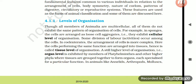Levels of Organization: Though all members of Animalia are multicellular, all of them do not exhibit the same pattern of organization of cells. For example, in sponges the cells are arranged as loose cell aggregates — they exhibit cellular level of organization. Some division of labor occurs among the cells. In cnidarians, the arrangement of cells is more complex; cells performing the same function are arranged into tissues, hence it is called tissue level of organization.